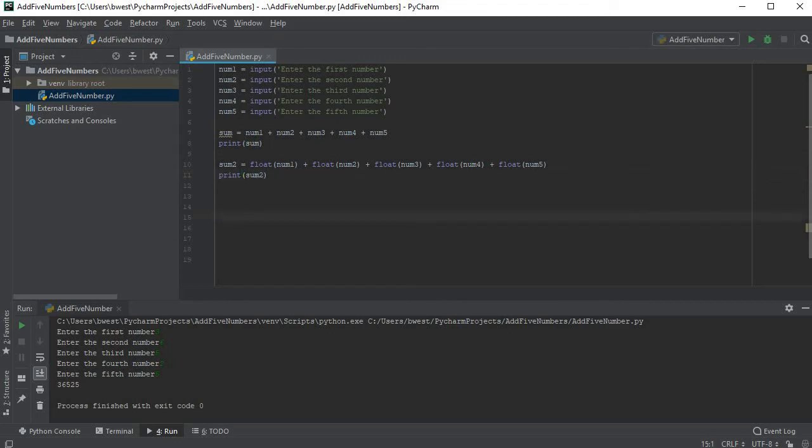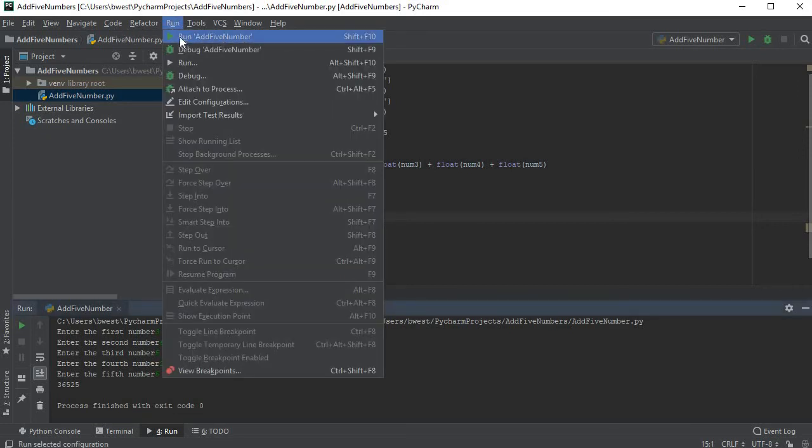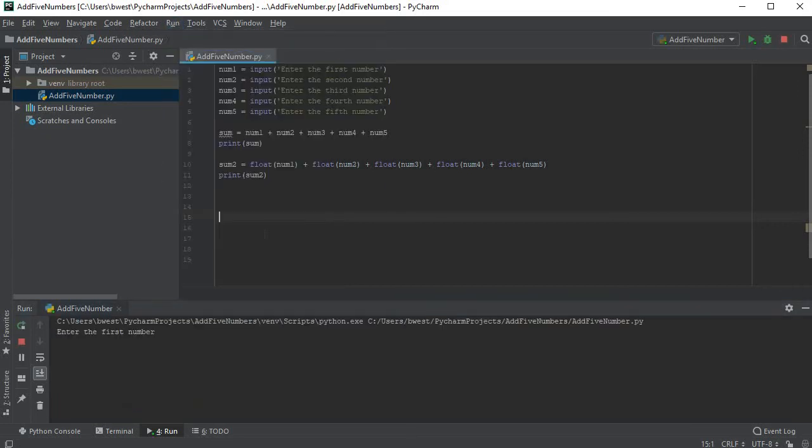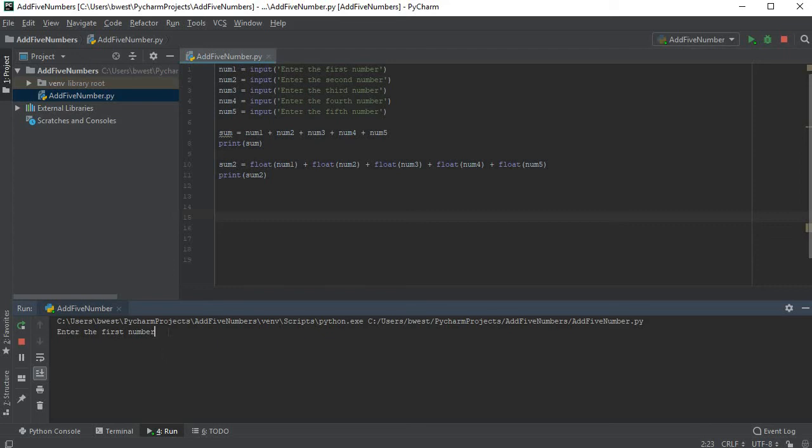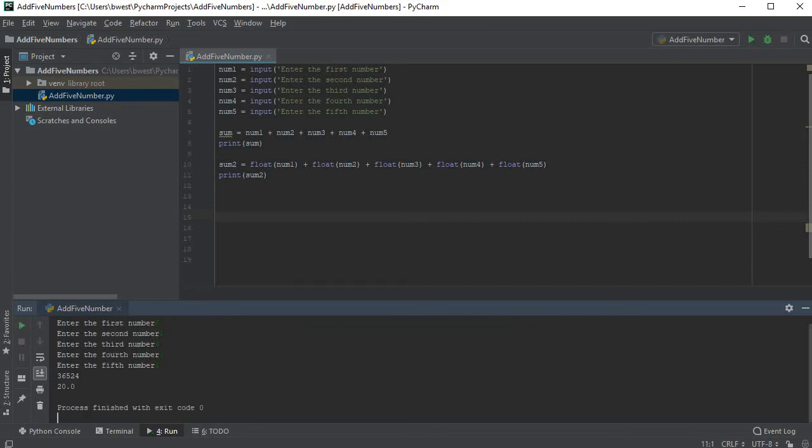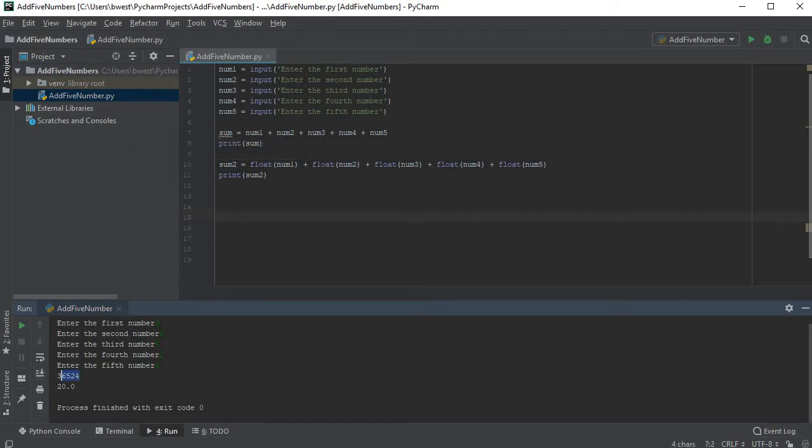Let's run it again. I'm going to have to run the add five number, because that's what I named my program. That's why it's asking that. So enter the first number, let's do it again: three, six, five, two, and four.